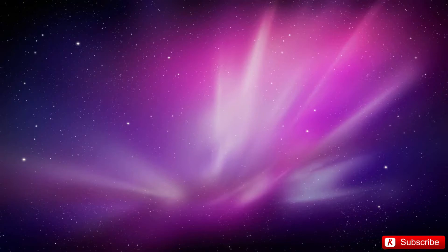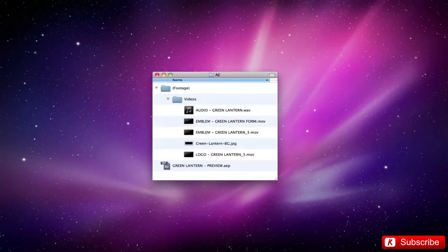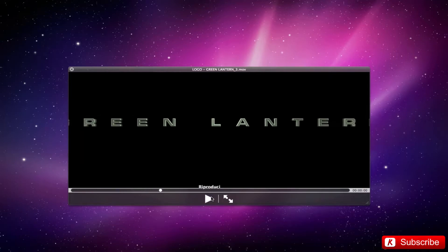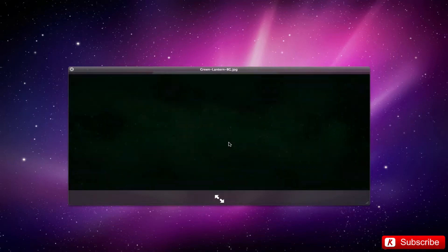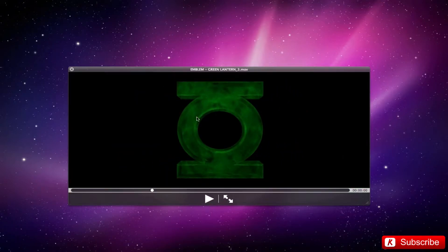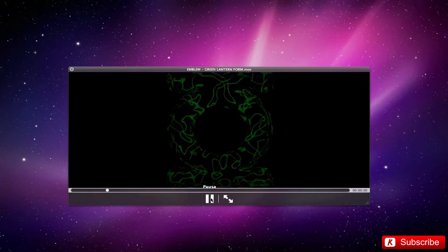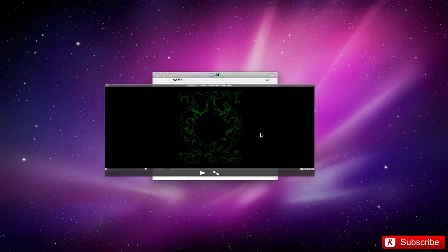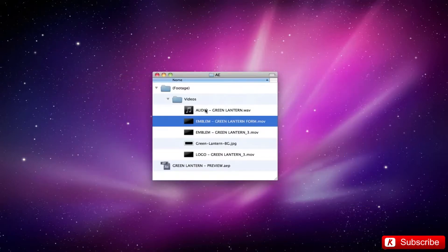These are the videos which are used for the styling compose: logo, the background, the lantern emblem. I also added another video with a more defined fractal on the lantern emblem. This video is optional, you can get it quickly with Trapcode Form. Finally, the audio file.